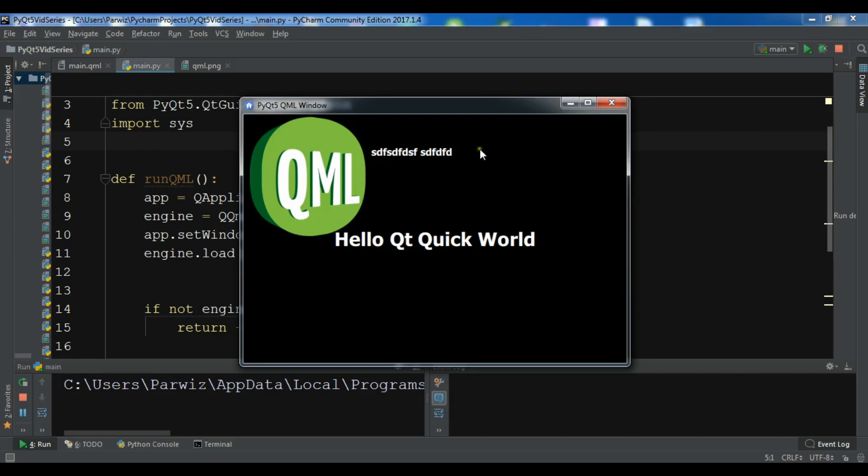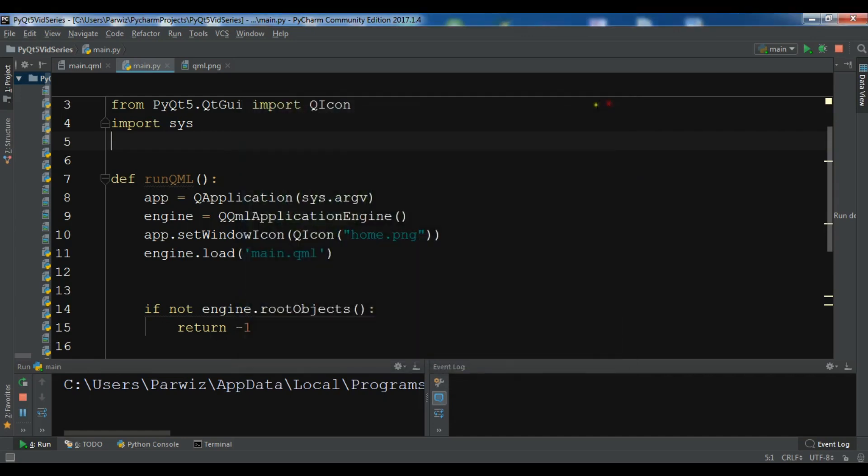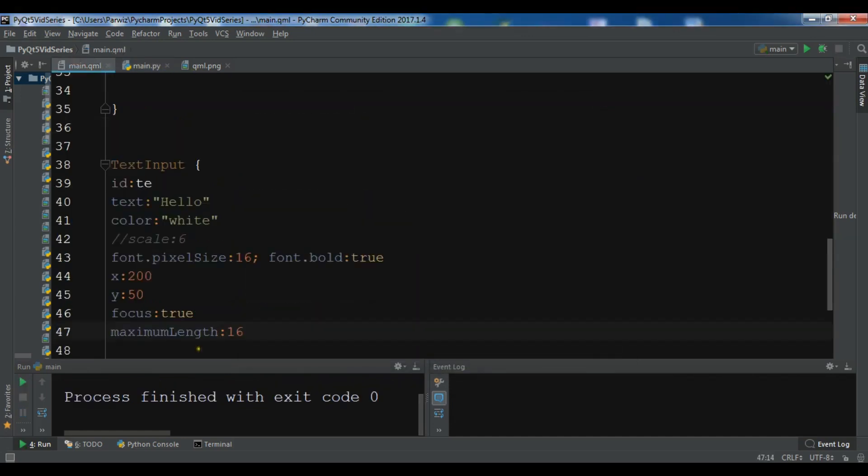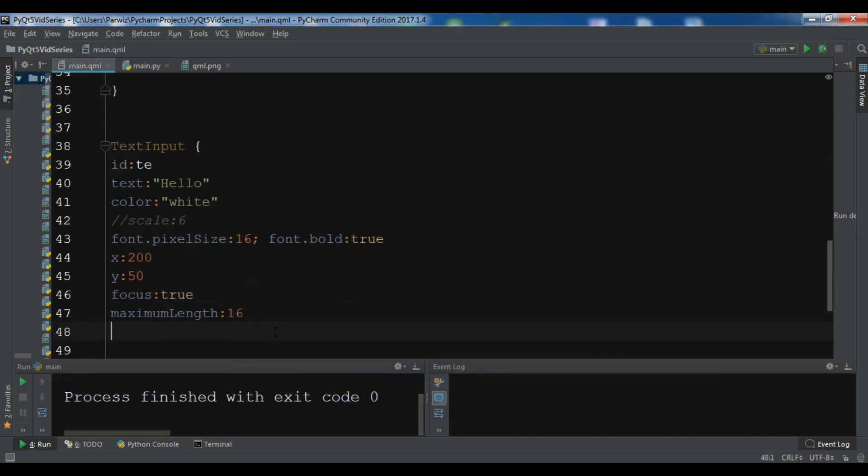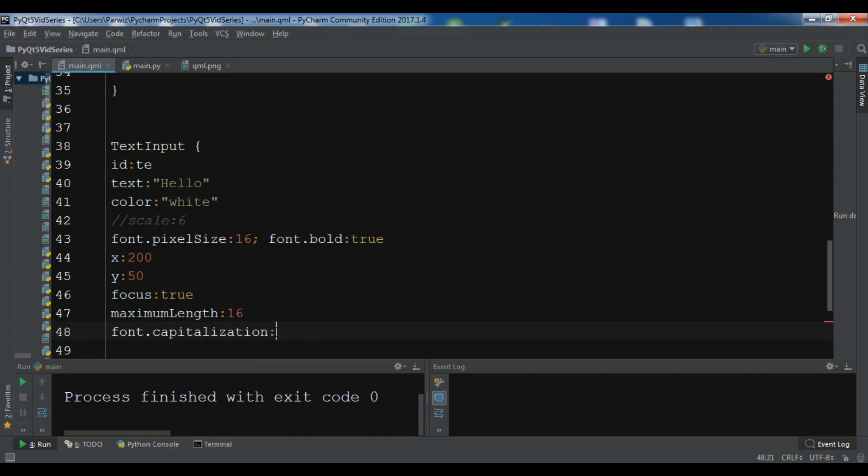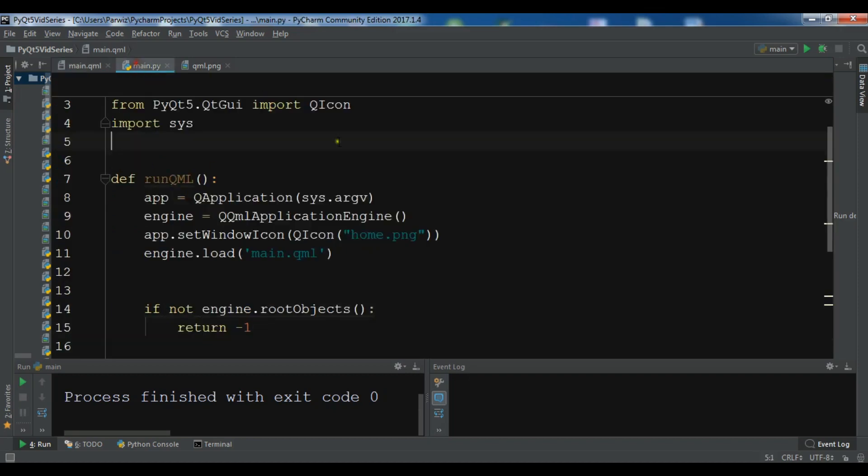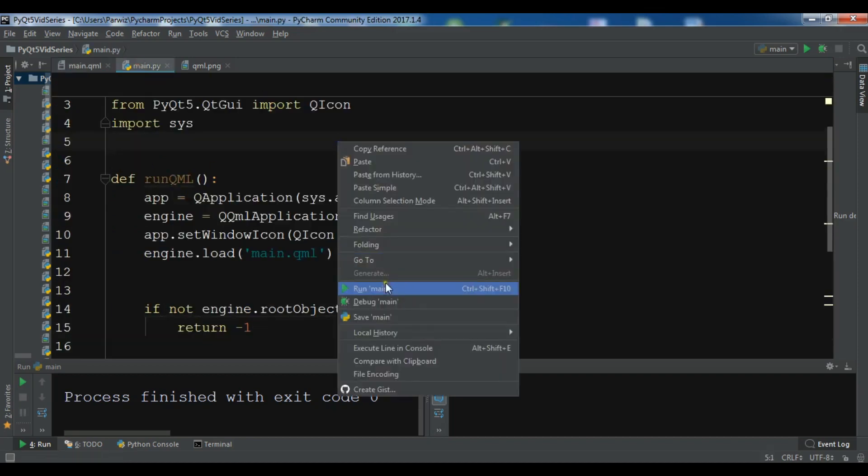So also you can capitalize if you want. It should be capitalized. For that you need to give another property, that's called font.capitalization. And you can make font.AllUppercase. Let me run it again.